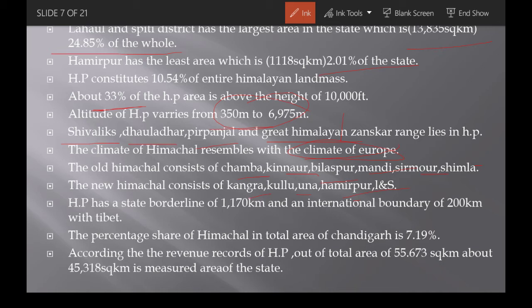Himachal Pradesh's boundary (waterline) is 1,170 km, of which 200 km is international boundary. Himachal's percentage share in Chandigarh is 7.19%. As per revenue records, out of 55,673 square kilometers, the measured land of the state is only 45,318 square kilometers.